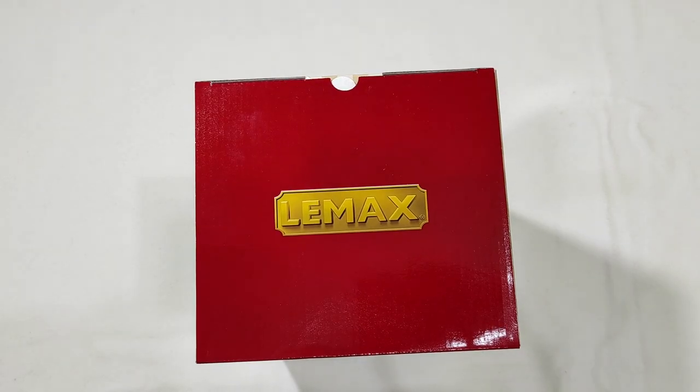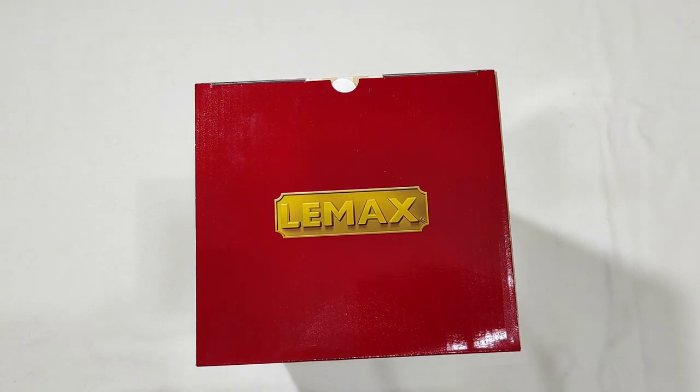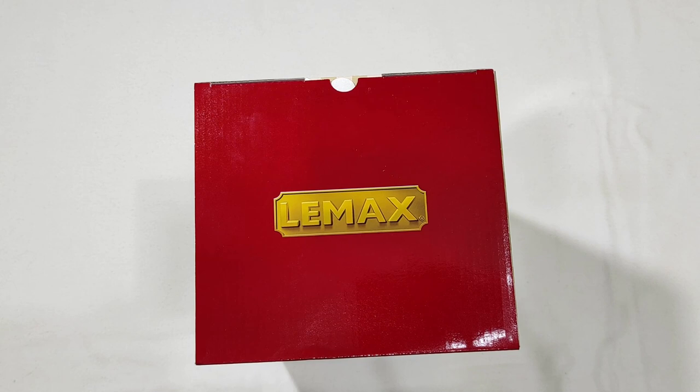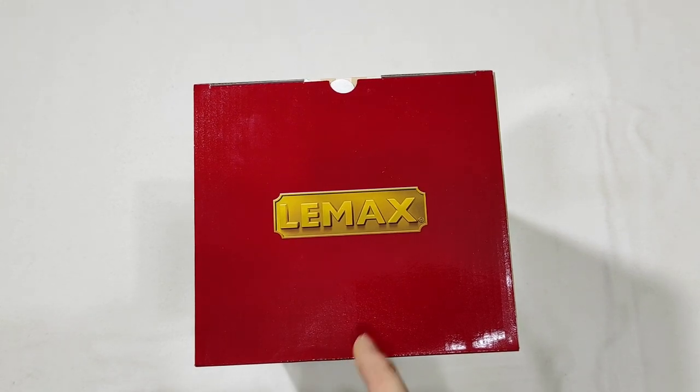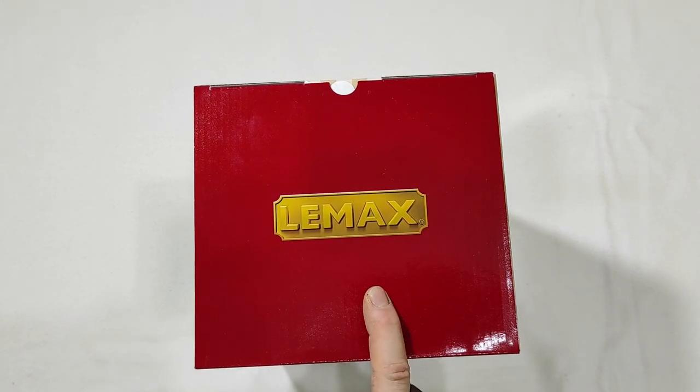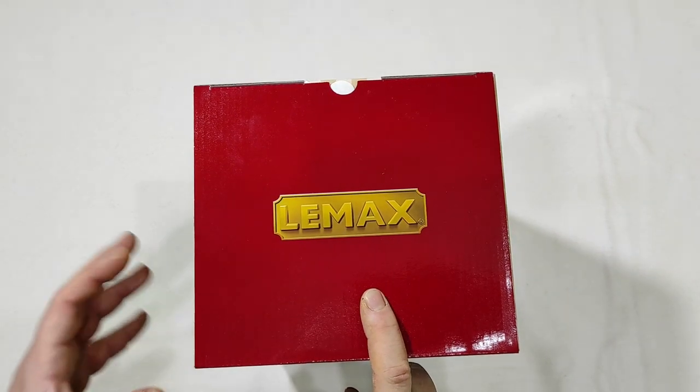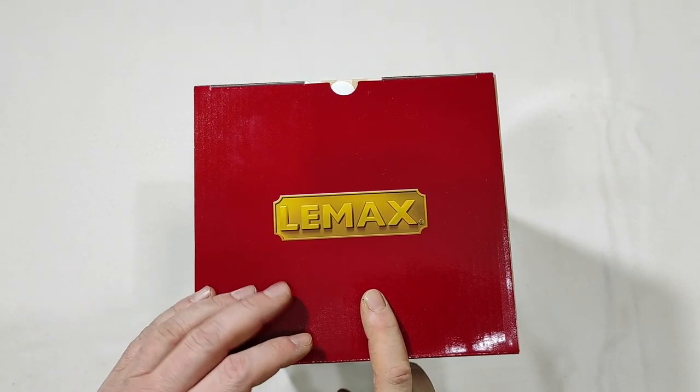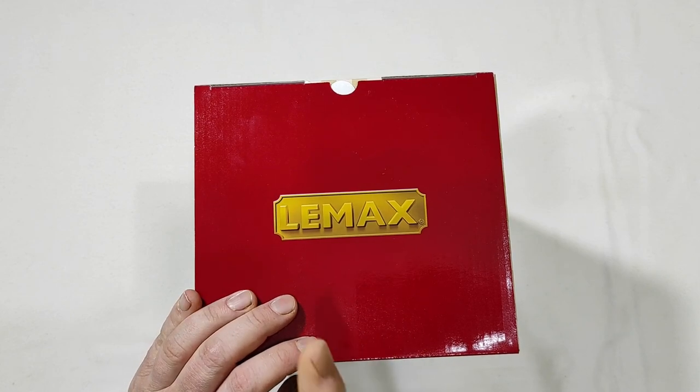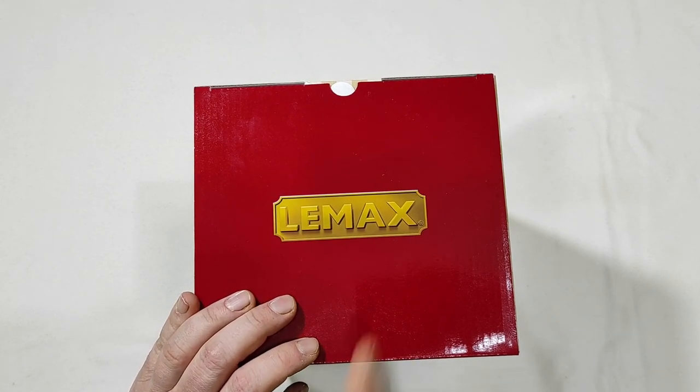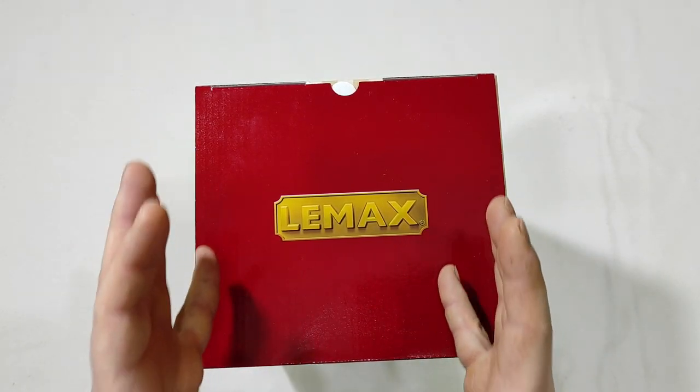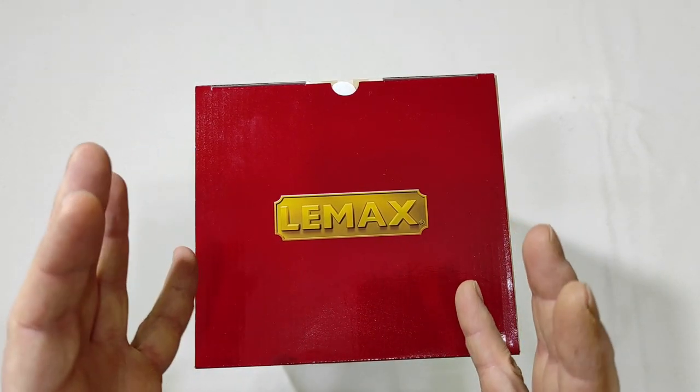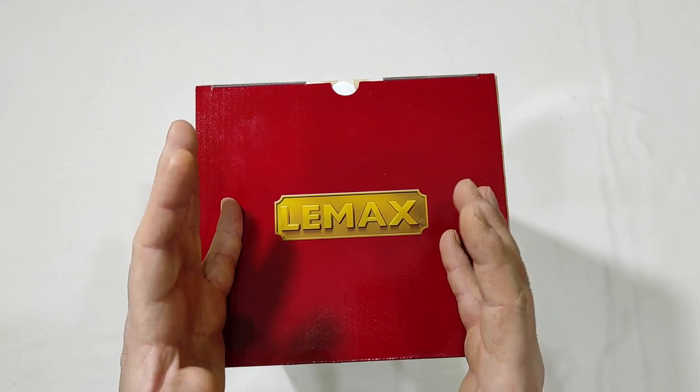Hi, I'm Silvio and this is another first unboxing and full review of Lemax's item. This time I've said item and not a lighted building because this is not precisely a lighted building.